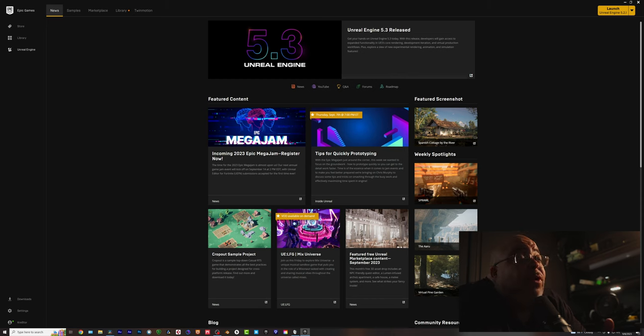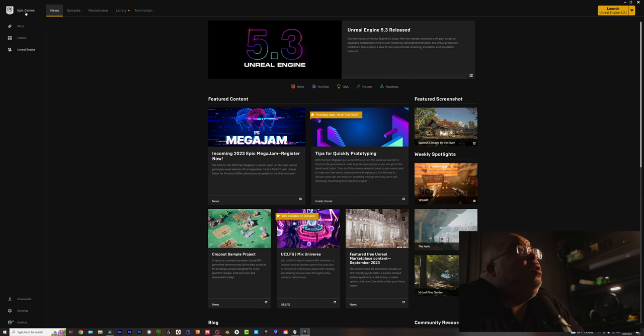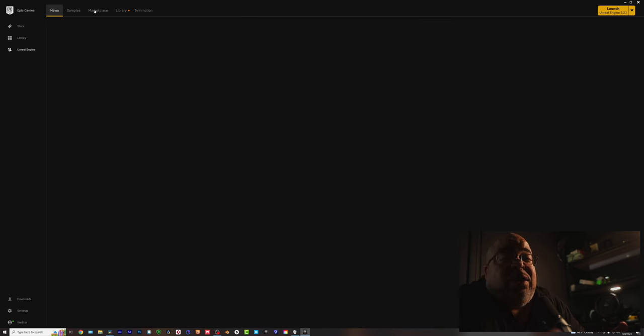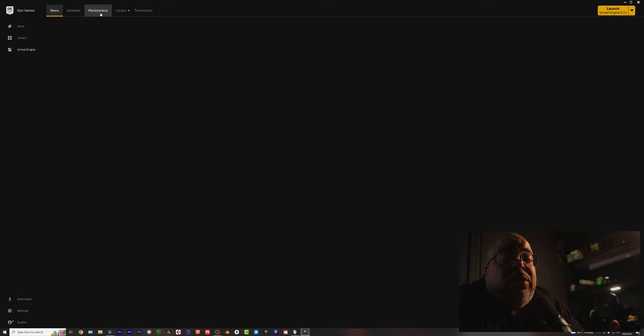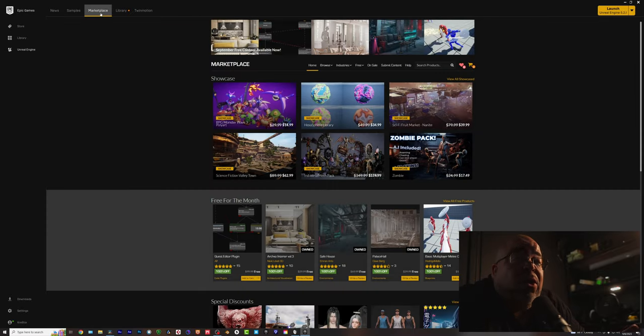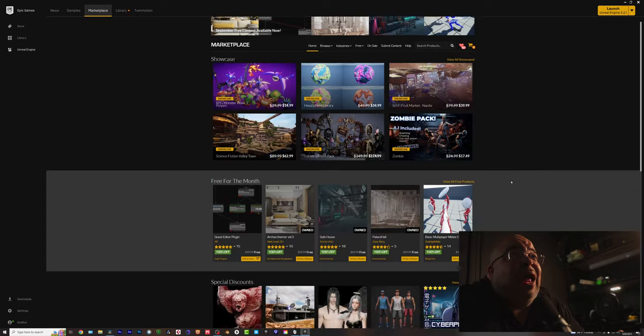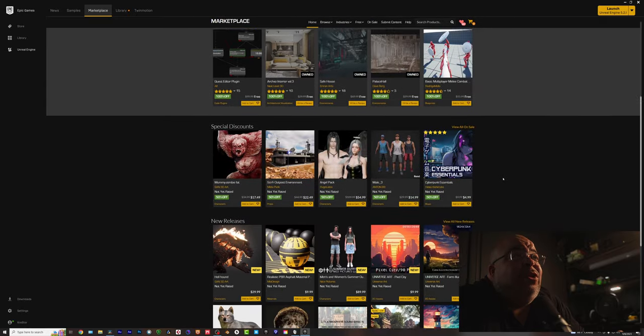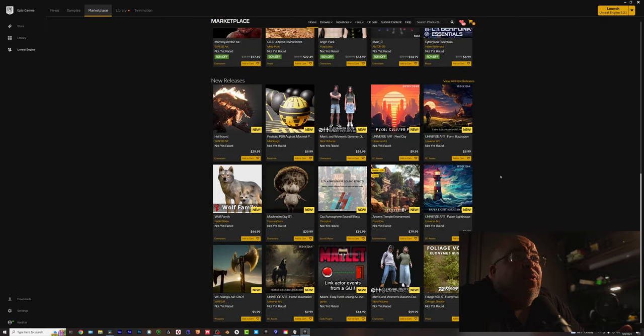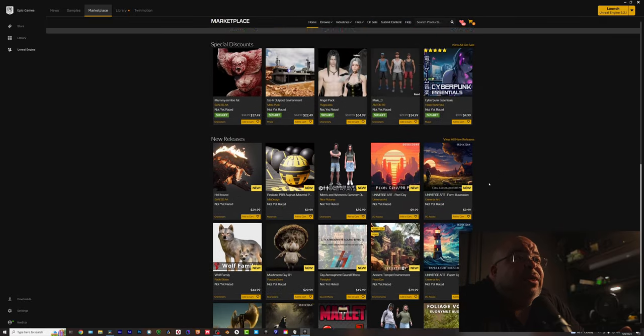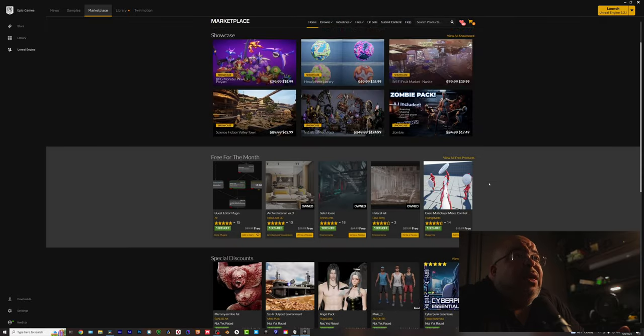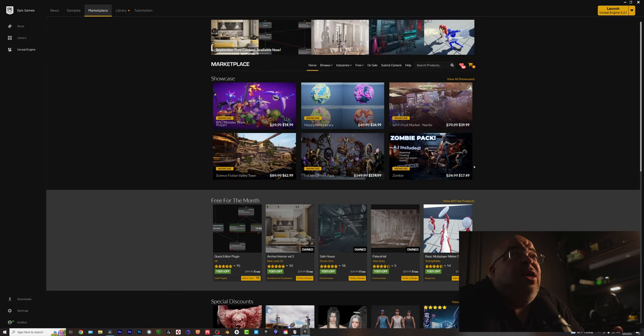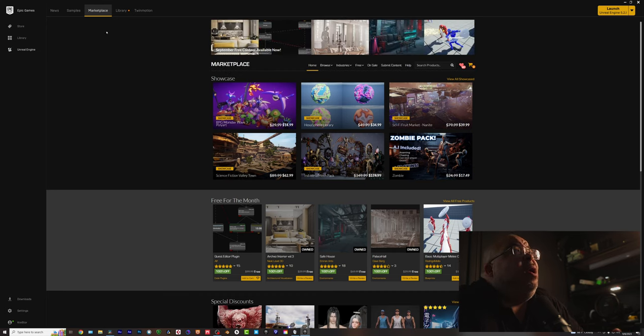Alright, so here we go. We have Unreal open, so you want to go right here. Now, just to let you know, if you hit the Marketplace, once you download and install it, this is where you can get a lot of assets, 3D assets, 3D environments. It just goes on and on for days, so that's the Marketplace where you can buy stuff.